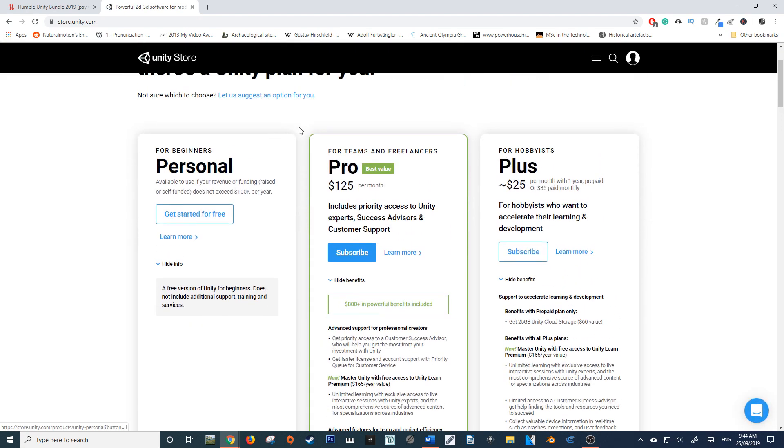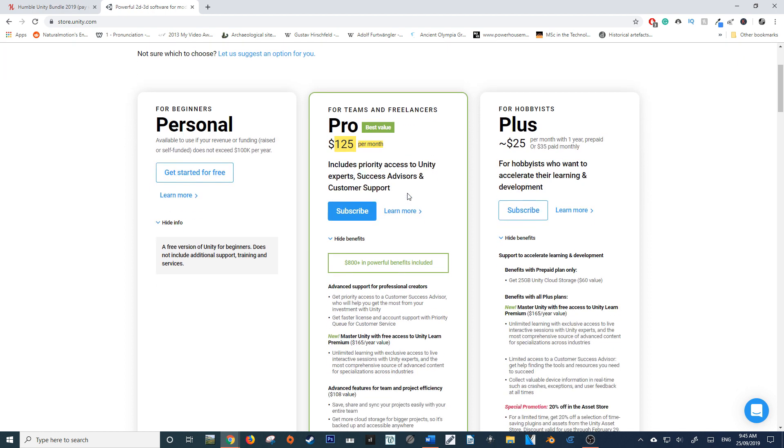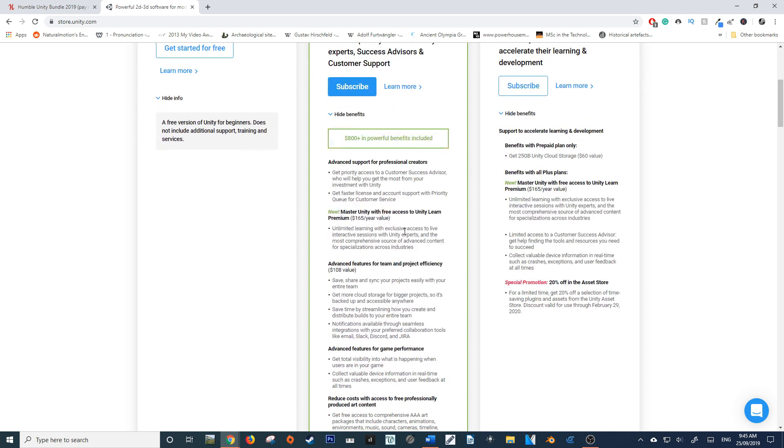For those who don't know, the pricing model of Unity has undergone a shift since 2016, so it's now a month-by-month basis program. The Pro is $125 per month, and you get with that what they're calling Unity Learn Premium.